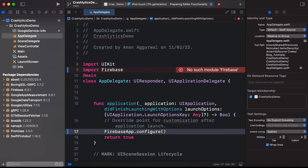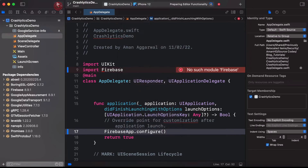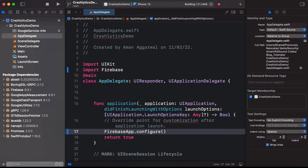It says 'No such module Firebase'. So let's run the app to resolve this and allow Xcode to fully index and link the package.